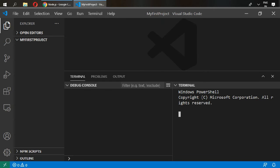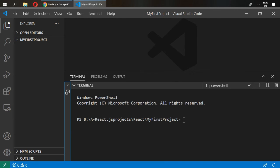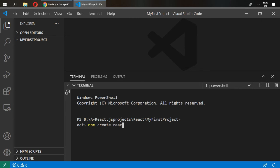Type in here npx create-react-app and the name of your app, my app, and enter. It will install every single package for your React.js and it will take a couple of minutes.